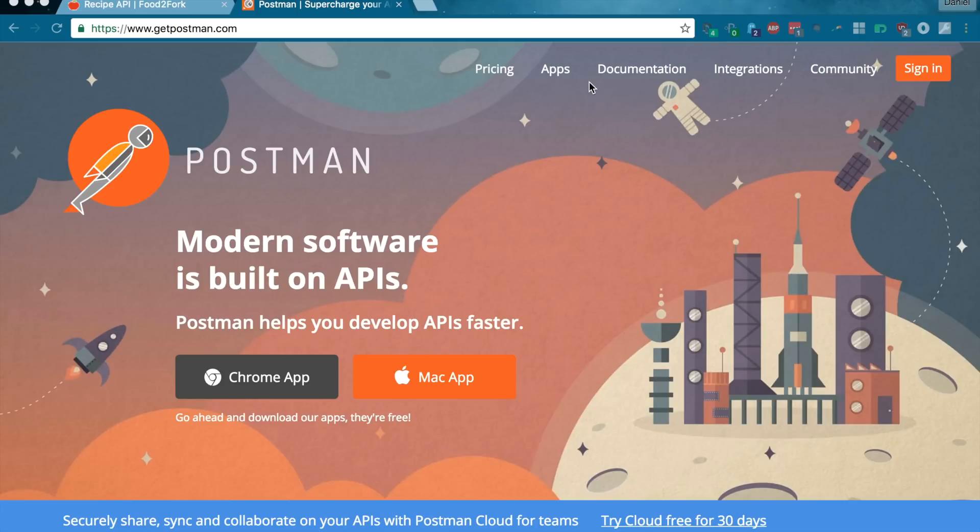Hey everyone, in this video we're going to be looking at Postman — what it is, why it's really cool, how you can get started using it, and some cool stuff that you can do with it.